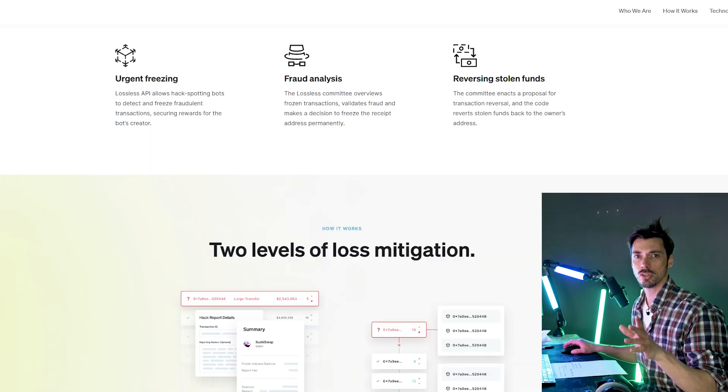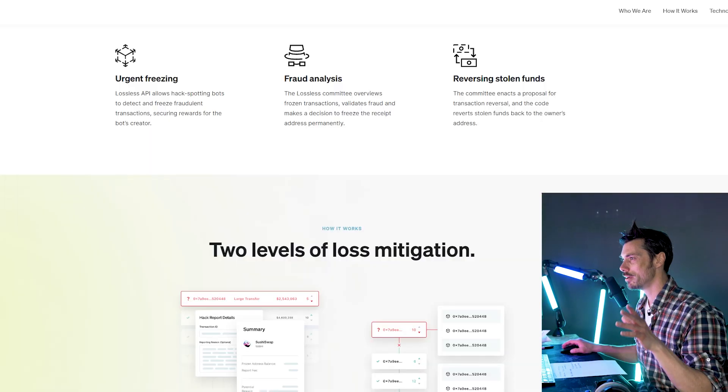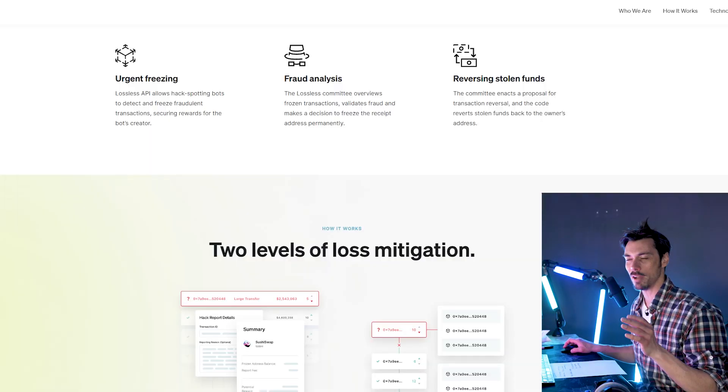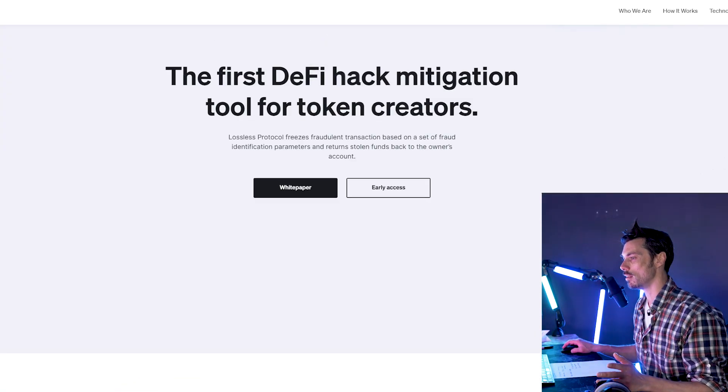And if you want to learn more, we did a huge film all about Solana just a few weeks back. Now, back to our first look. So, Lossless, what is it and what does it do?